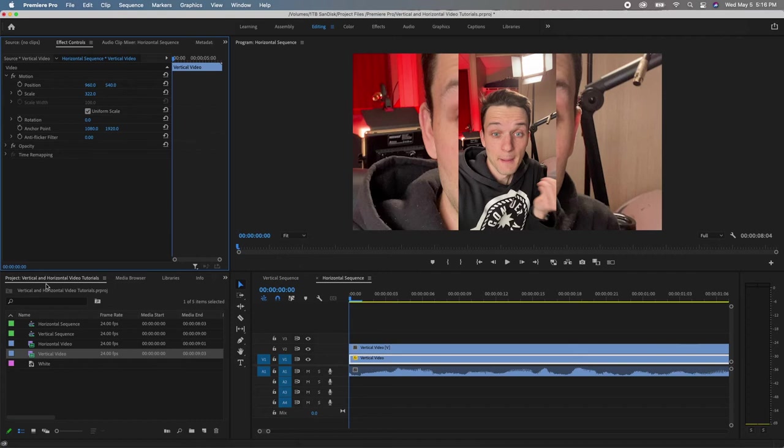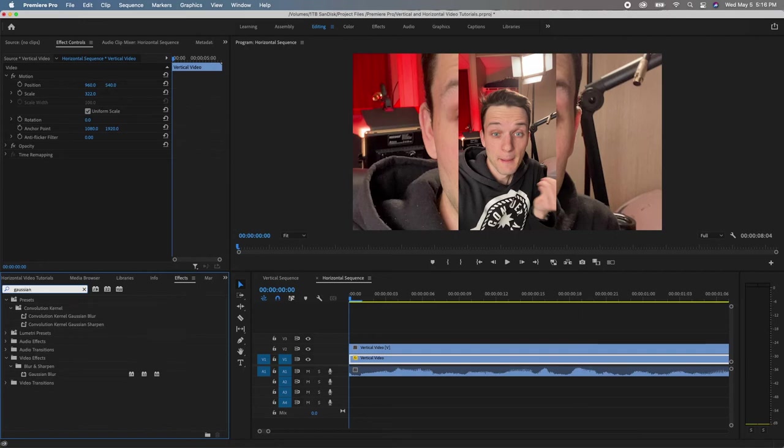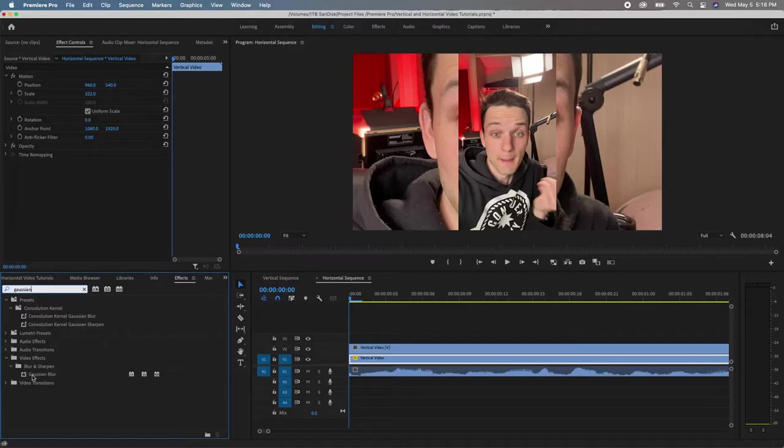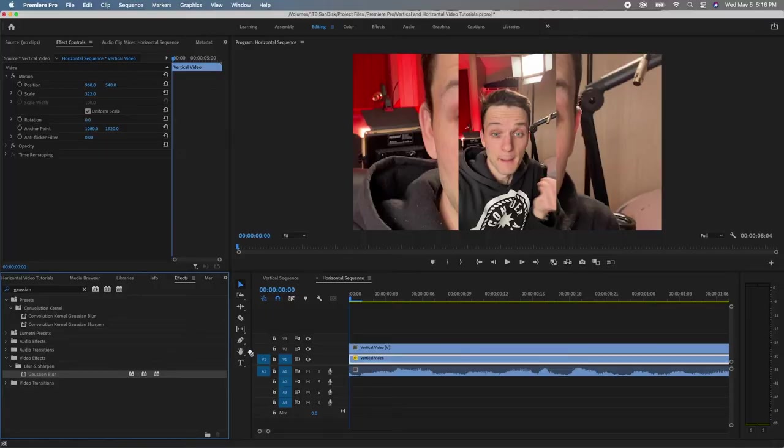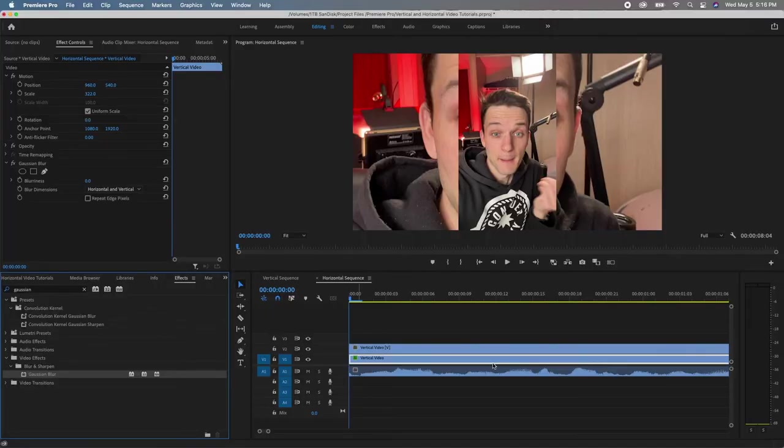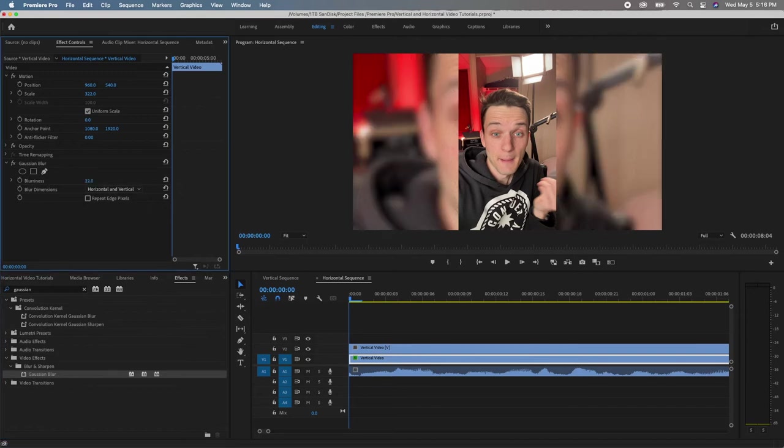Then come over to this panel here, go to your effects and search for Gaussian blur. I don't even know if that's how you pronounce it. I've been using this forever, but you're going to find the Gaussian blur. You can also go to video blur and sharp and find it that way, but search for it, make your own life a little bit easier. And then drag that onto the clip that is underneath. This is going to come up. You're going to find the blurriness of it right here and just pull that up and that's going to make it blurry.